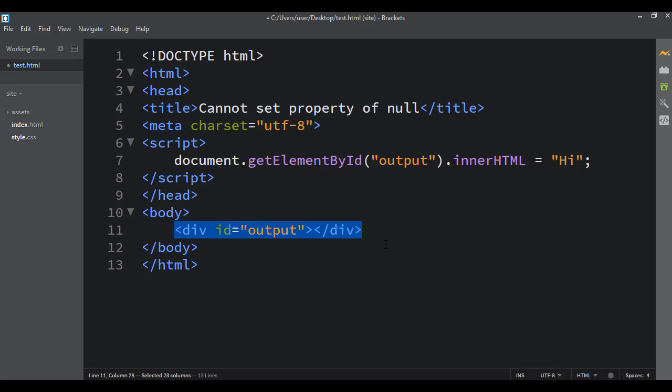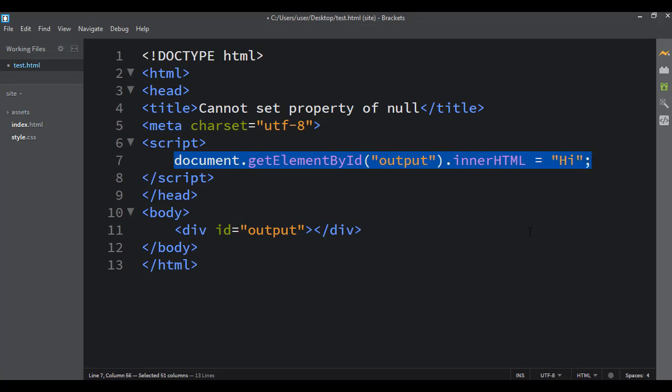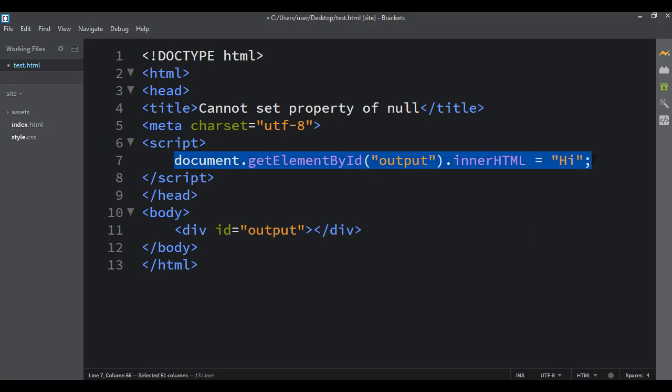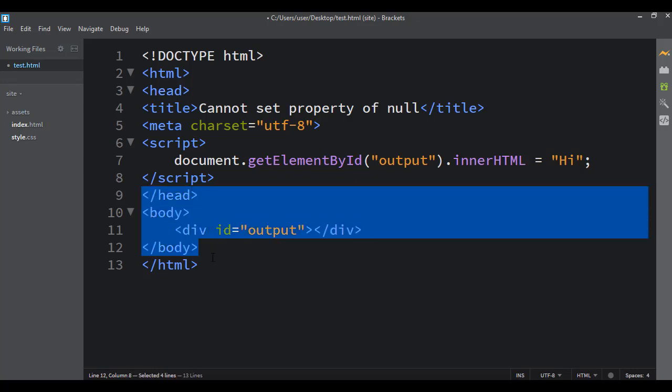The problem is the browser hasn't gotten down to this div yet, so the div hasn't been loaded into memory. So I can't select anything in JavaScript that doesn't exist. So what happens is this tries to go out there and select the div or the element or the tag with the ID of output, but it doesn't exist yet because the browser hasn't rendered the code this far down yet.